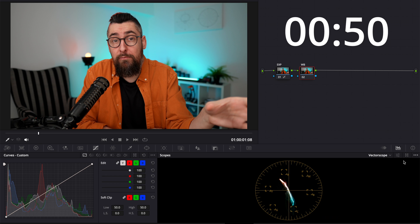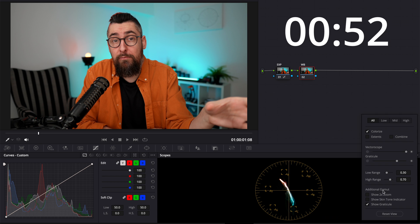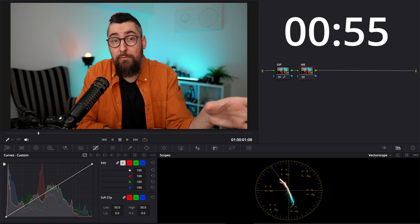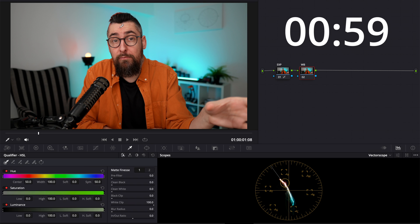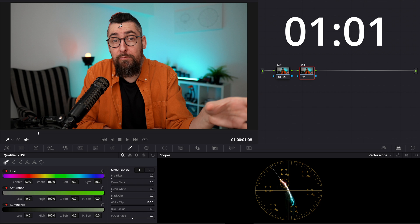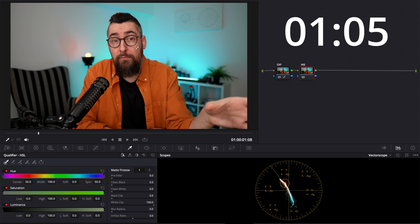And now I will change to vectorscope. Click on the settings button and activate skin line tone indicator. It's this line here on the vectorscope. Next I select the qualifier and check if the skin tone is aligned with that line and it's more to the red side if you watch closely.